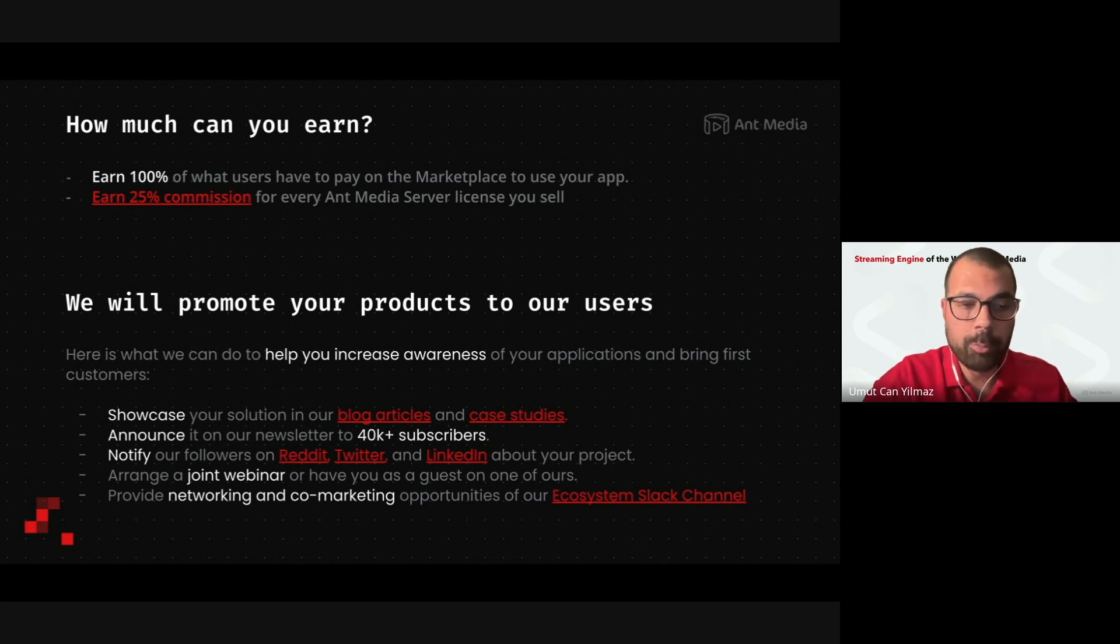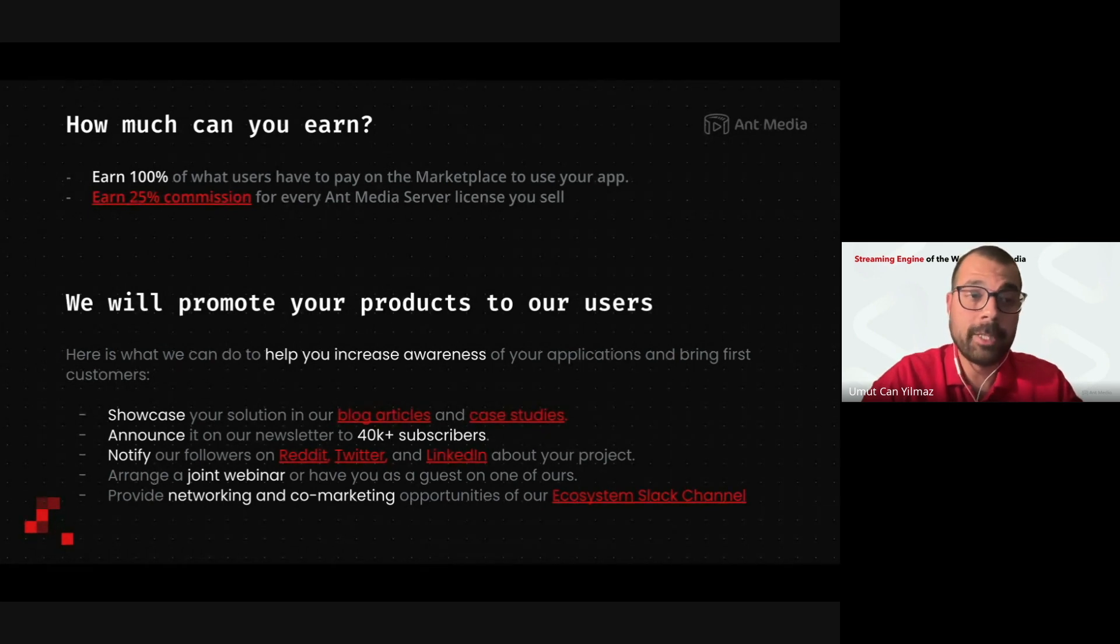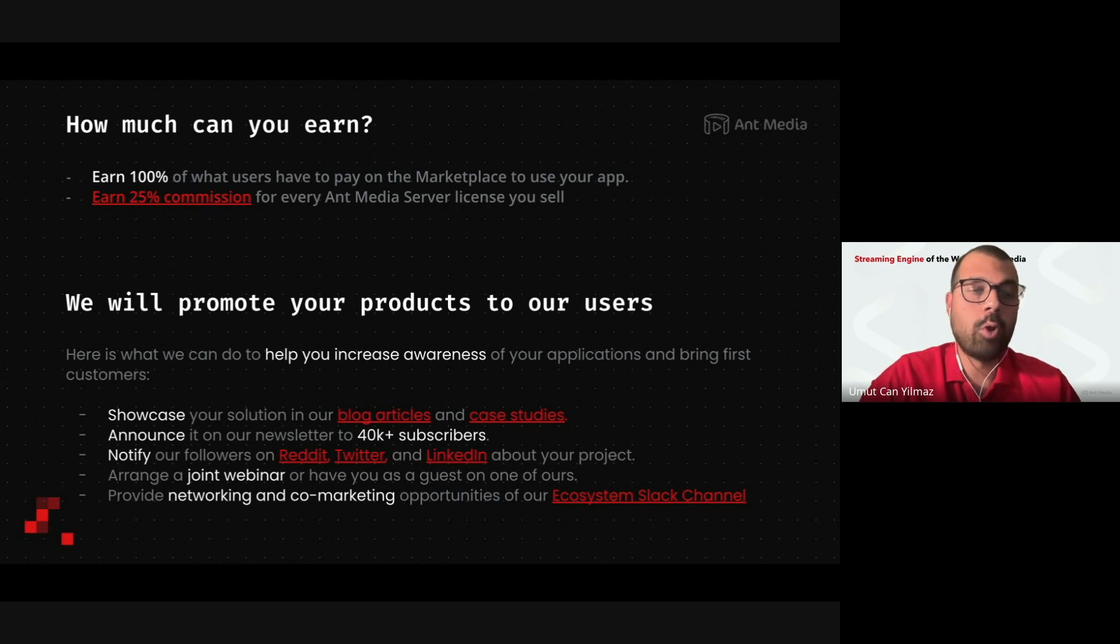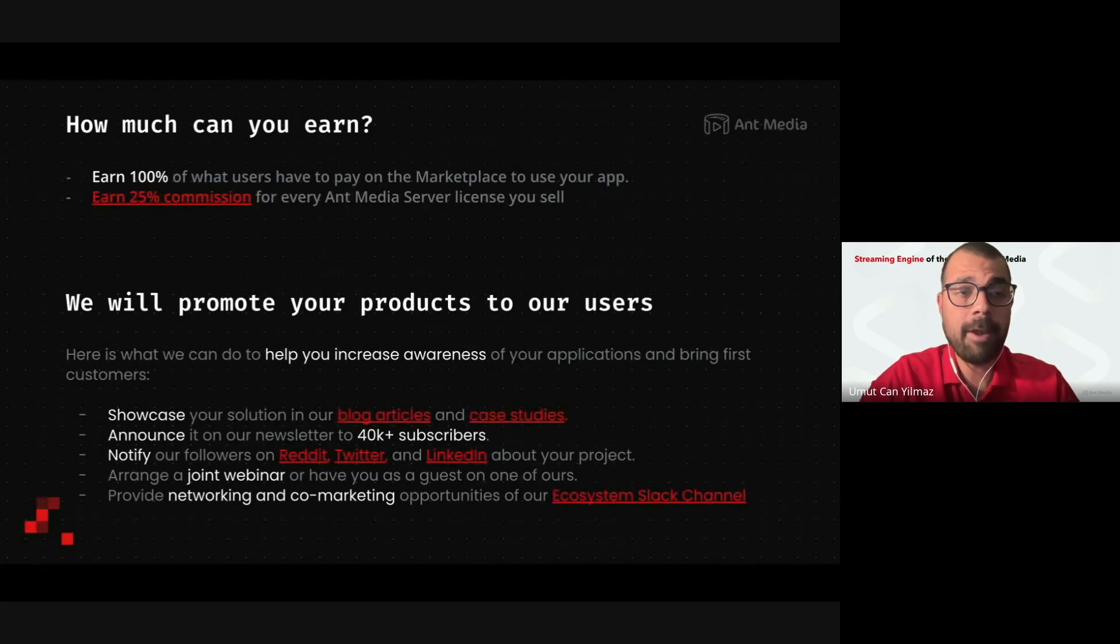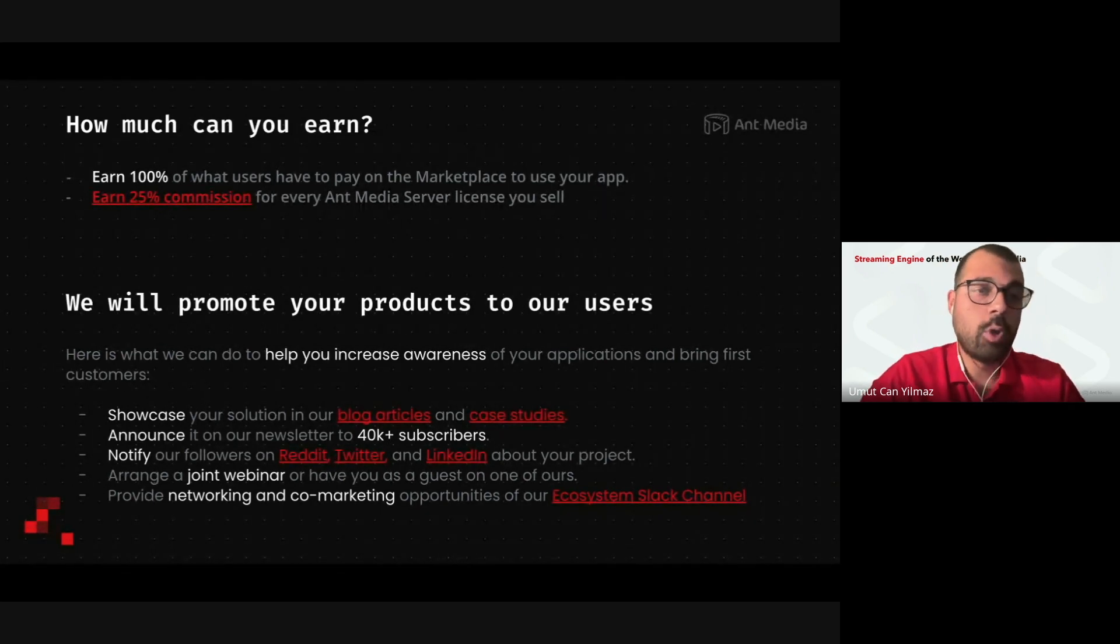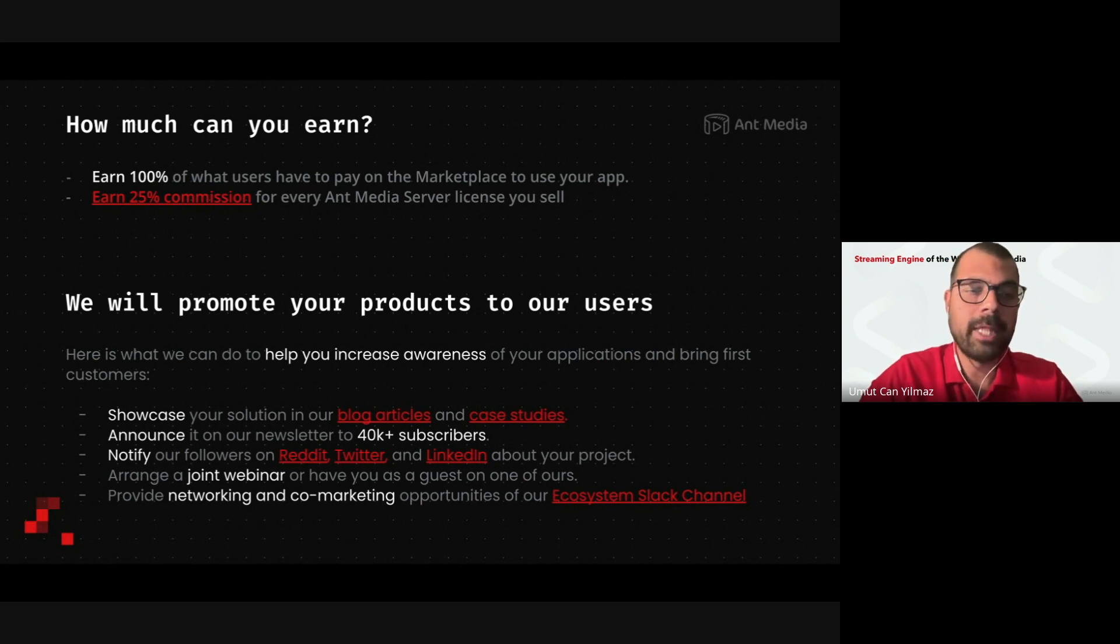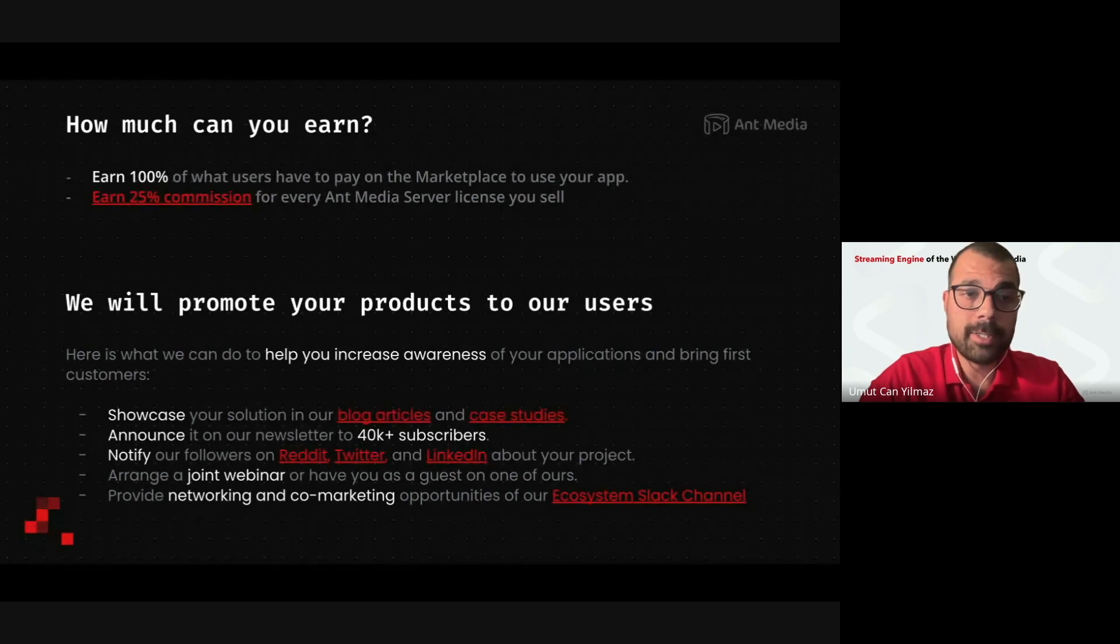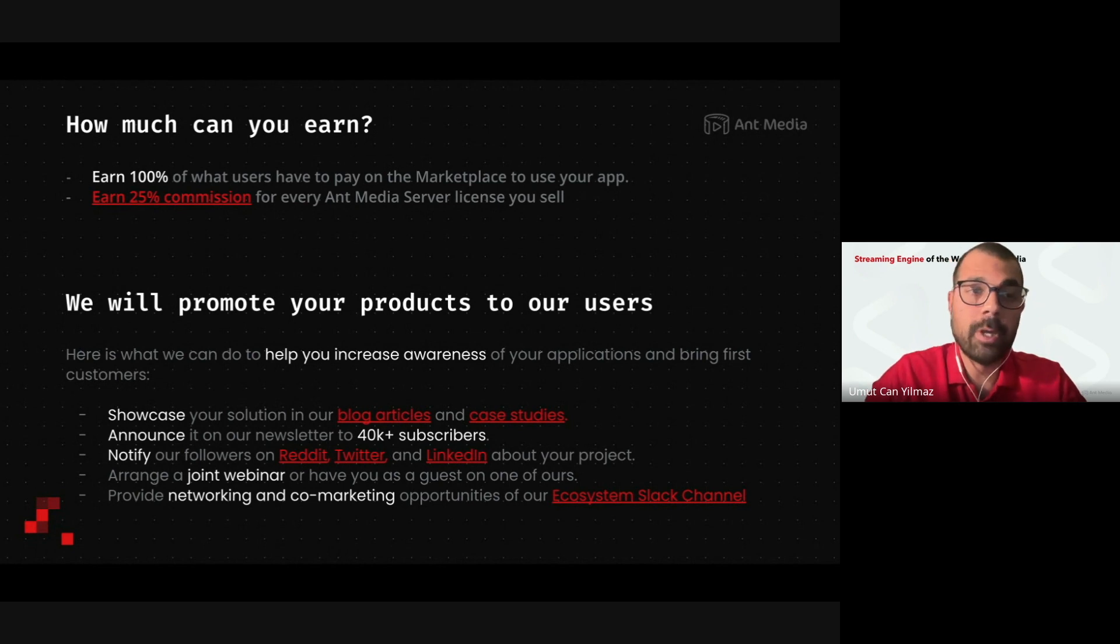And also we are offering a kind of a revenue sharing model. We are going to provide a special code for you, for the ones who are willing to contribute to this. And this code, if this code will be used in our at the cart page, the 25% of the total amount will be yours. So, this will be kind of a partnership or referral program, let me say, and for the ones who are interested about this, feel free to contact us.